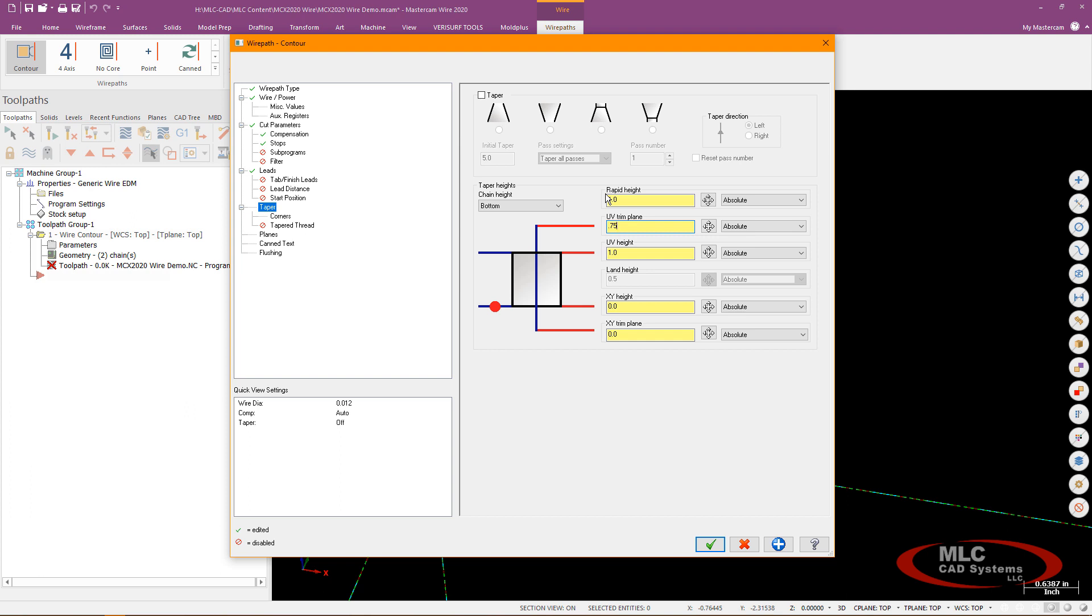My UV trim plane I'm going to bring that a little closer to the top of the part and then my UV height will actually be my sort of top of stock value that'll be 0.5 then I've got an XY height I'm going to leave that at 0 and then an XY trim plane I'm going to go ahead and actually go ahead and make that negative 0.1 and that'll just put the end point of the wire 100 thou below the bottom of the part.